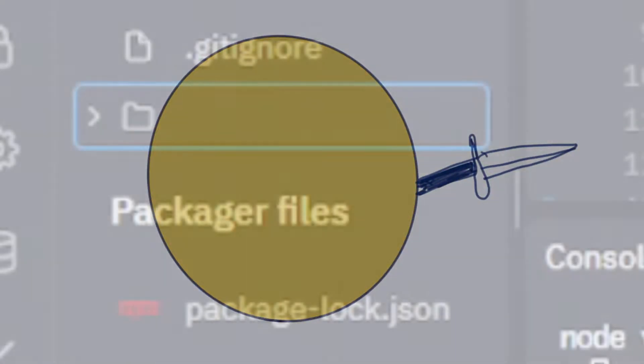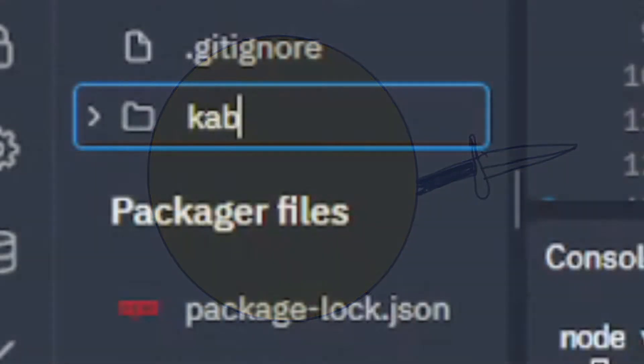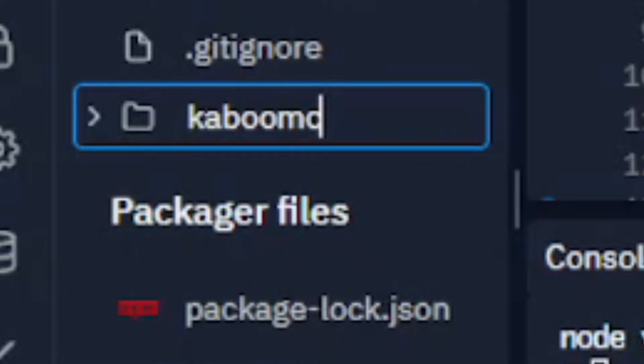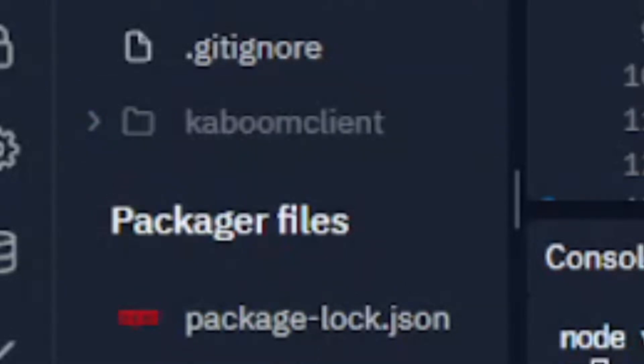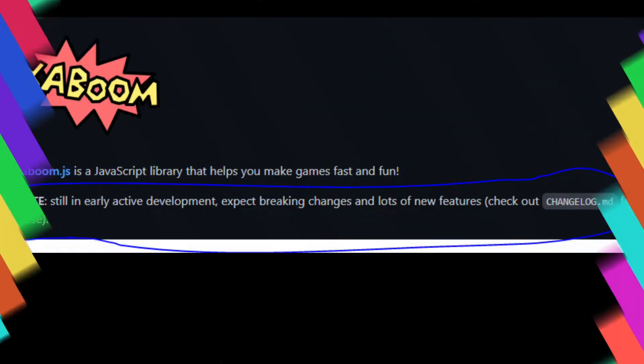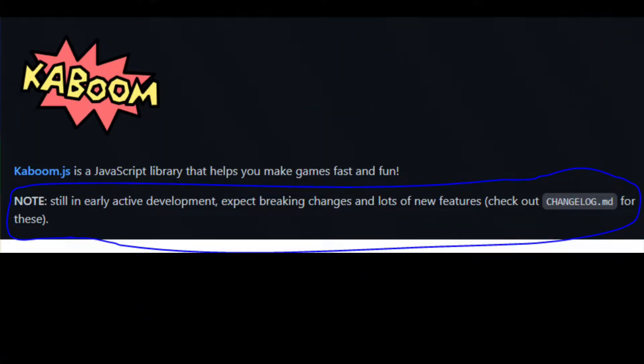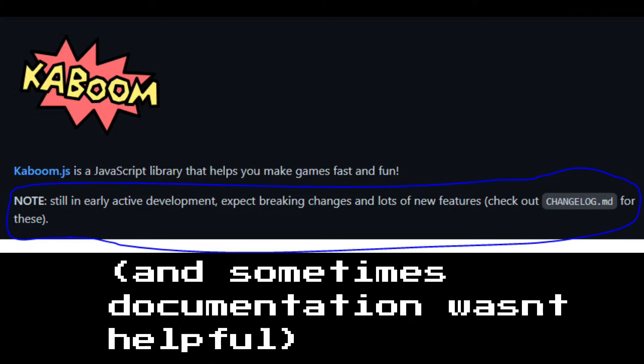First, I made images for the player and sword. Then I started creating the client in Kaboom.js. Kaboom.js was super easy to use but I found out that it lacked a few basic features since the library was still in development.